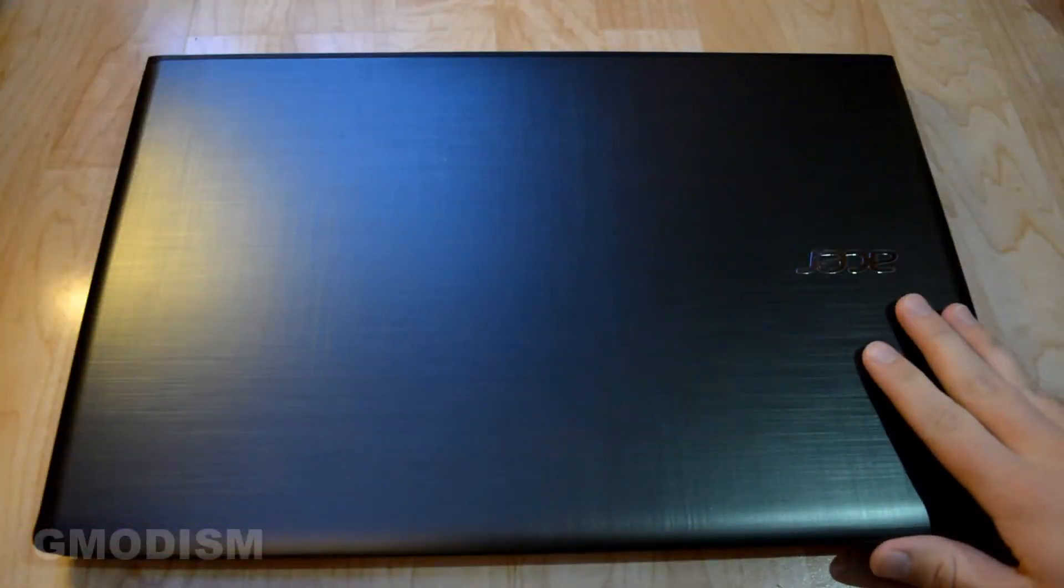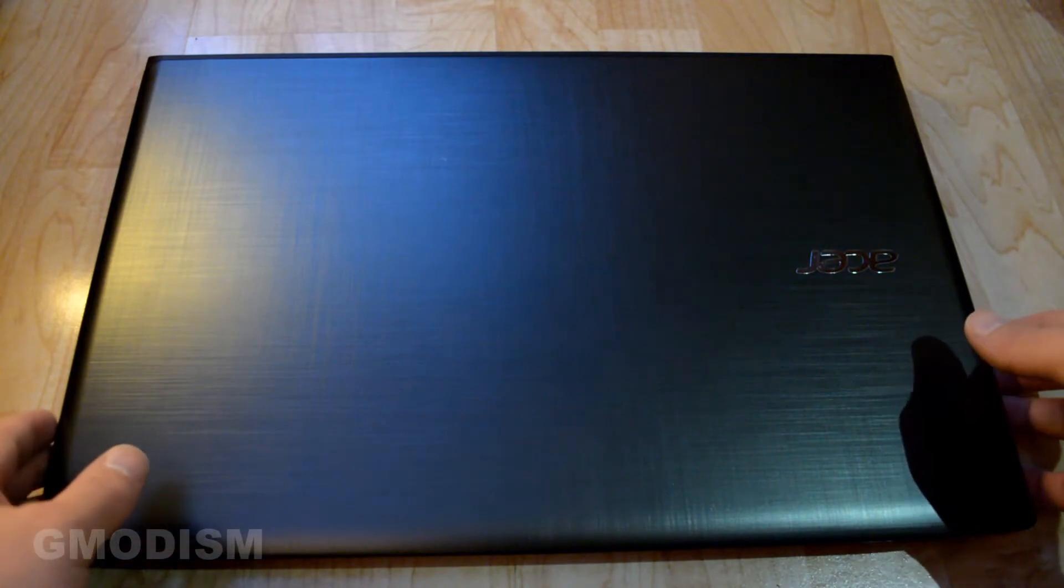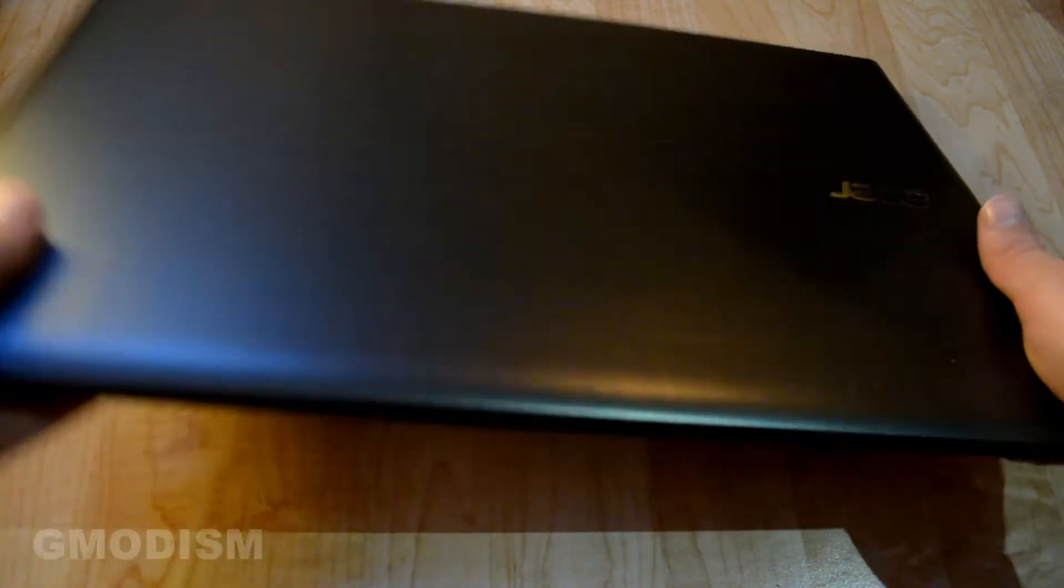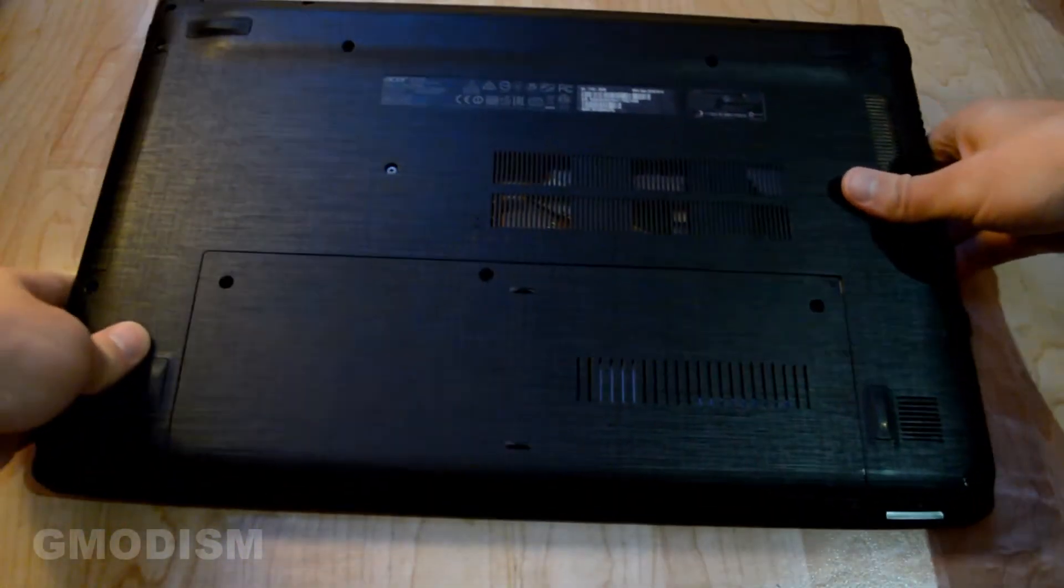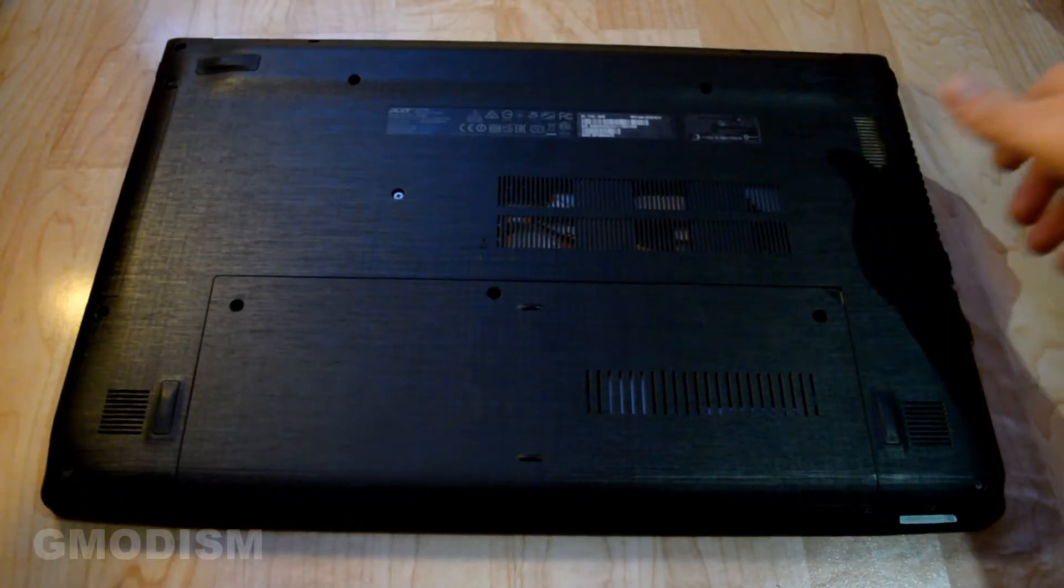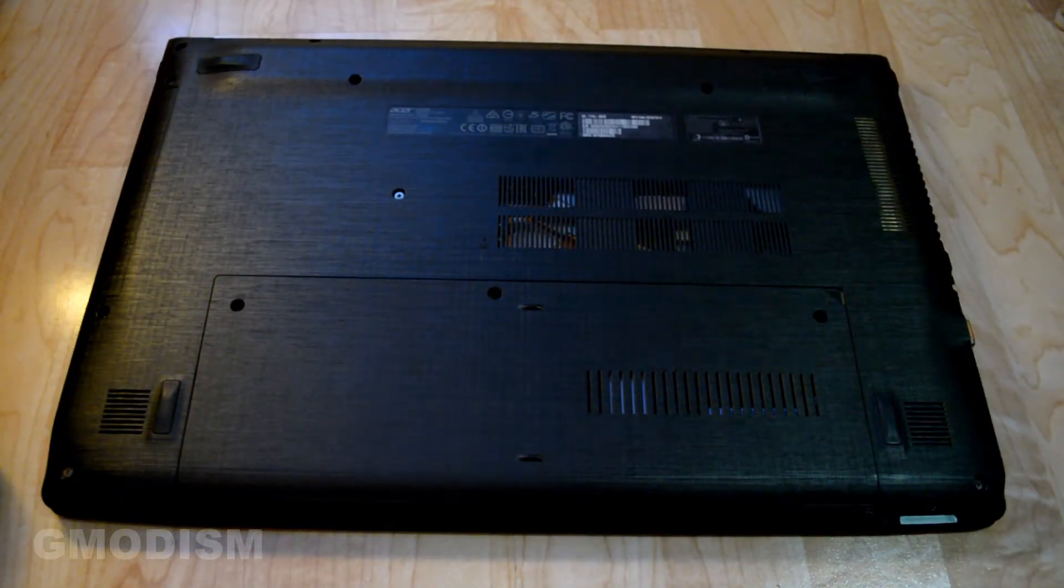So here we have the laptop. Of course we'll need to first begin with flipping the laptop over. To access the hard drives you'll need to open up the service compartment of your laptop.